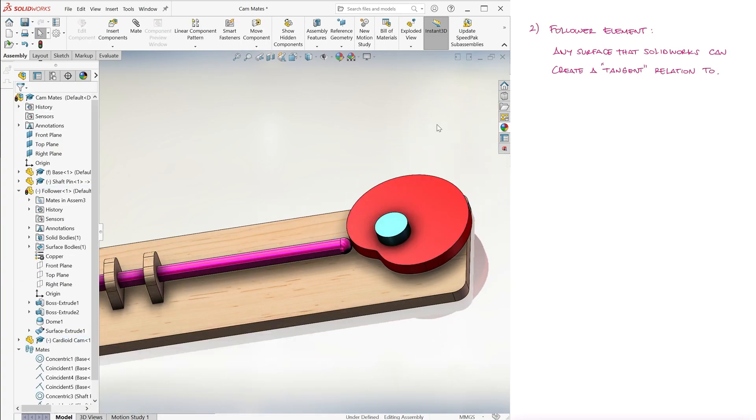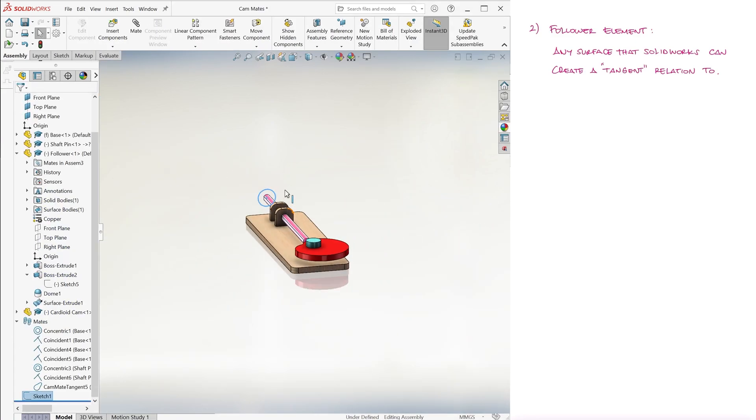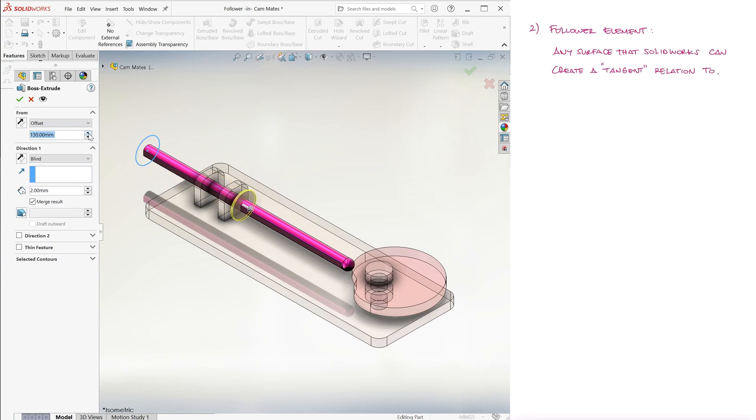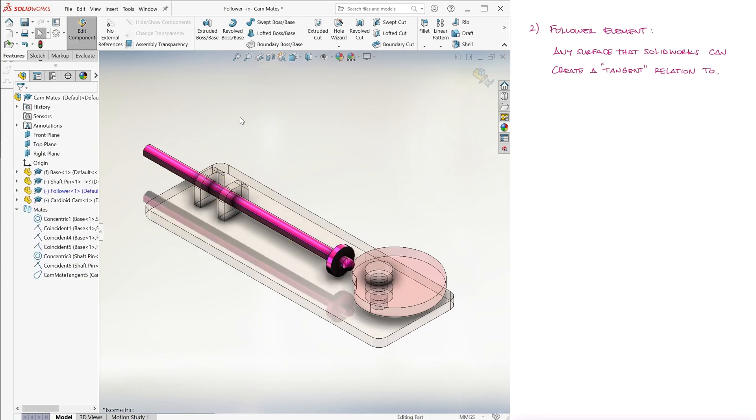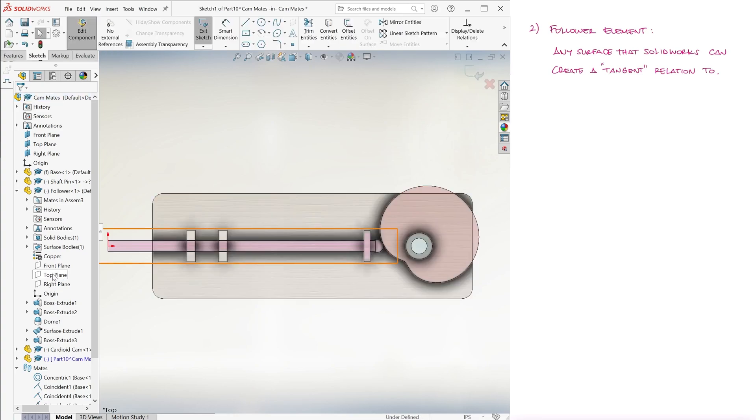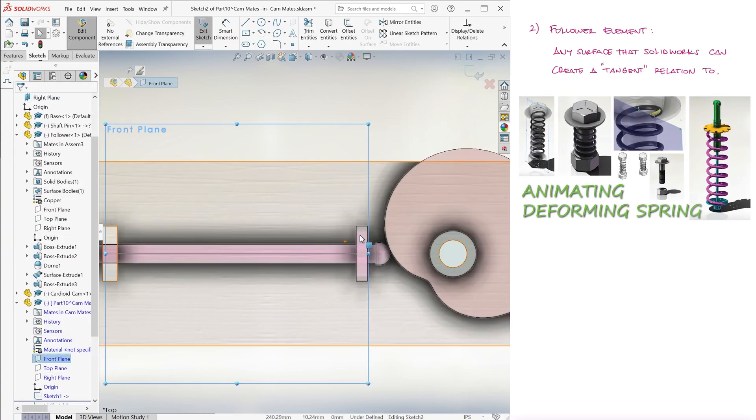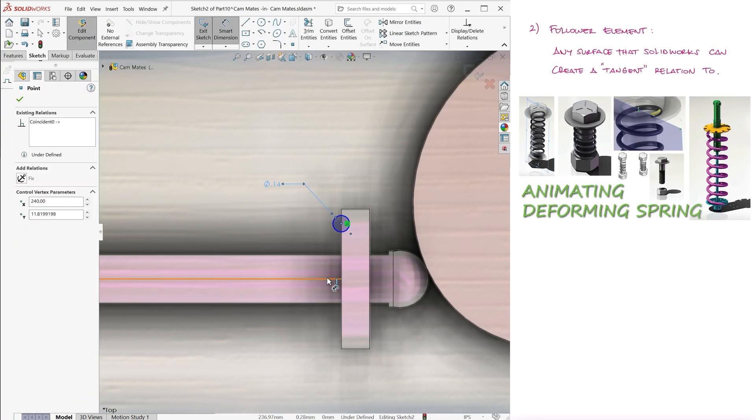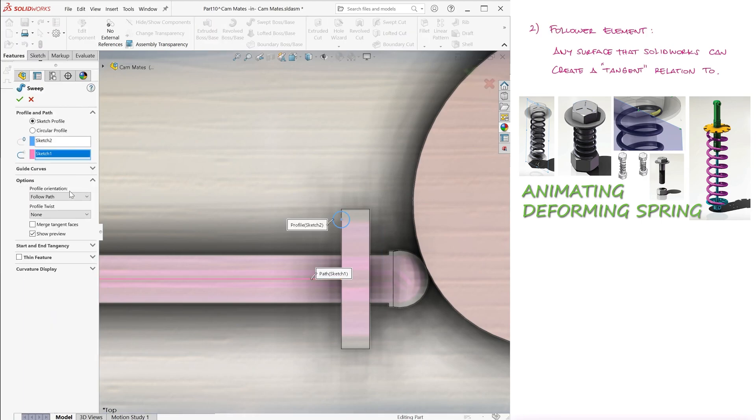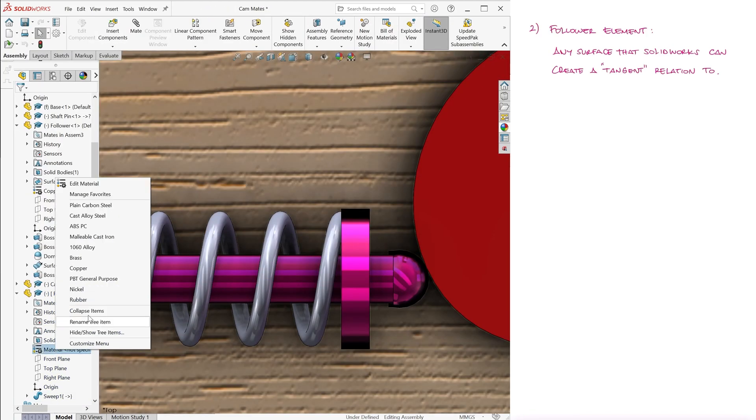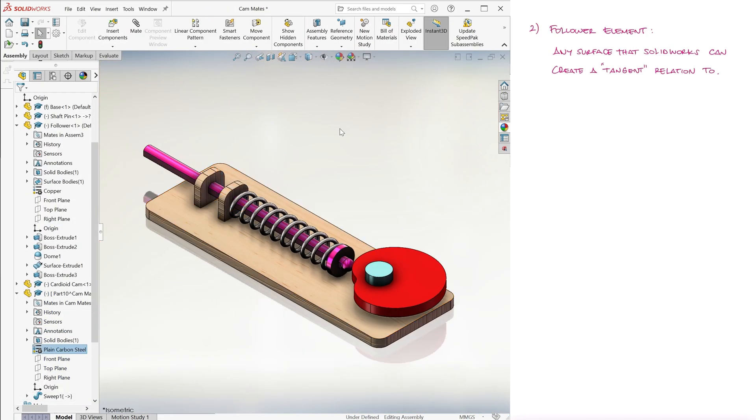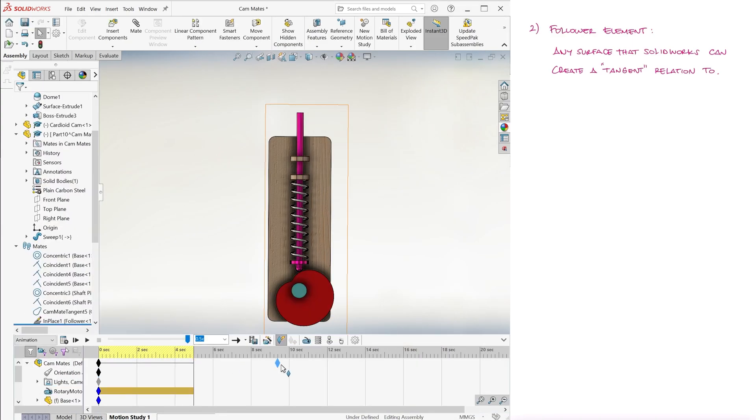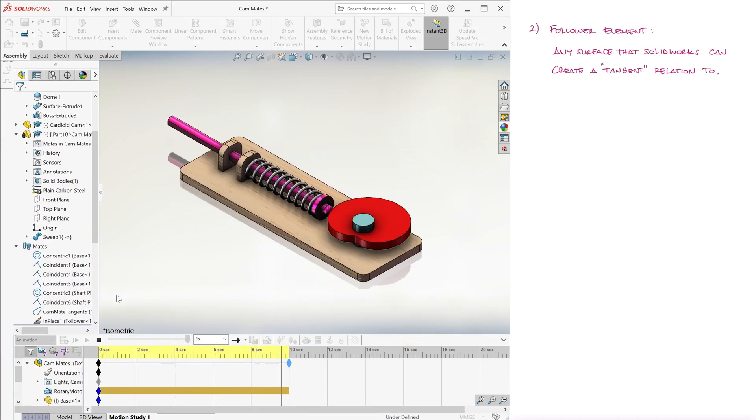And just to make this animation and setup more convincing, let's add a spring that keeps the follower connected to the cam at all times, otherwise what would be pushing the follower against the cam, right? We use what we learned in the Spring Animation 7 Minute Main Lecture to create a spring that will deform as the components move inside our assembly. And now, we have a working animation of a cam follower mechanism.